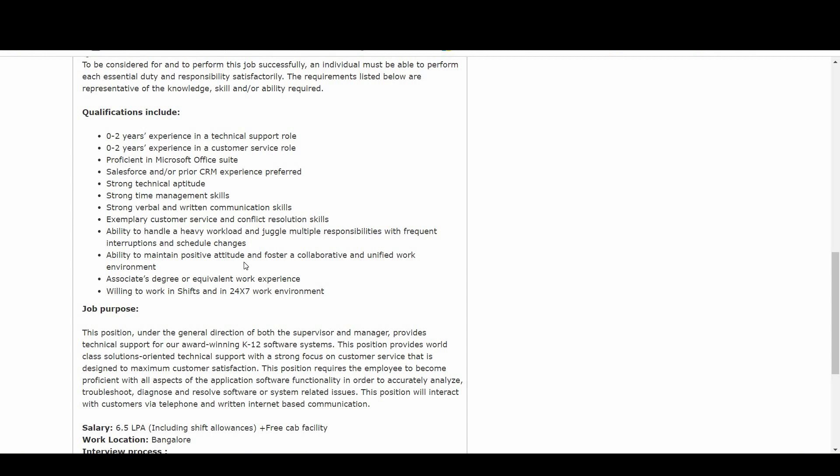Ability to handle a heavy workload and juggle multiple responsibilities with frequent interruptions and schedule changes. Should be having associate degree or equivalent work experience. Willing to work in shift and in 24 by 7 work environment.